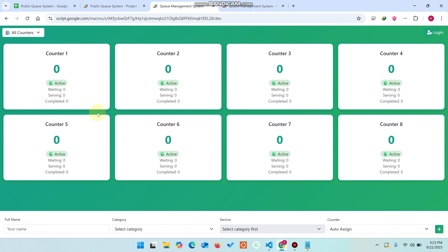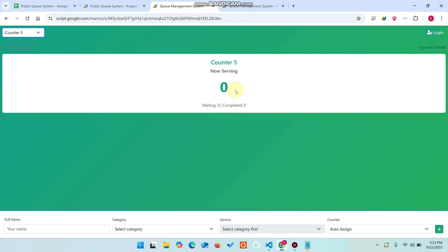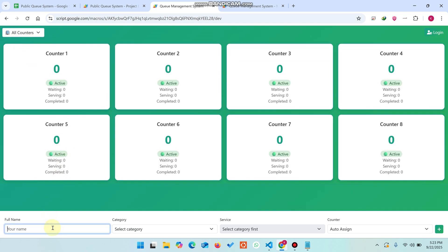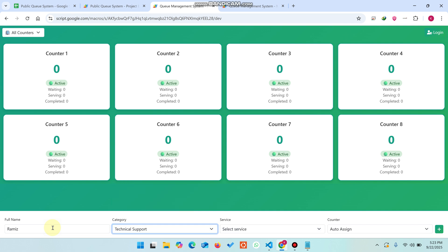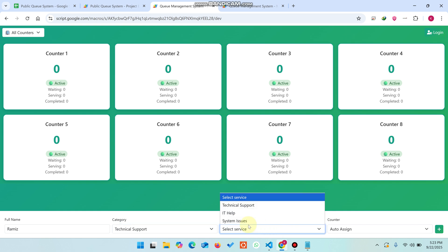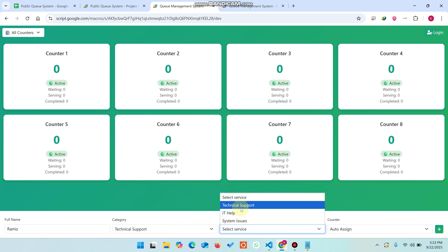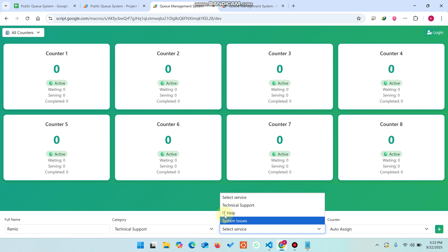You can see all the counters here and easily see which counter has which number. If you want to filter a particular counter — like counter number five — you can simply select it and open the web app URL outside the counter screen. When a public visitor comes, they enter their name and select a category.